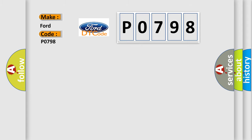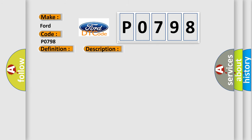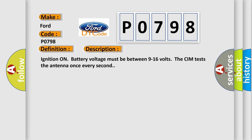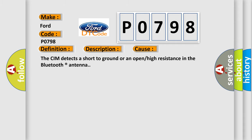The basic definition is Wireless Communication Antenna Circuit Bluetooth. And now this is a short description of this DTC code. Ignition on, battery voltage must be between 9 to 16 volts. The CIM detects a short to ground or an open or high resistance in the Bluetooth antenna.